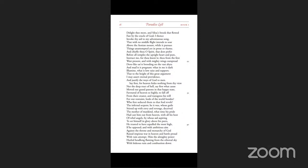And chiefly thou, O Spirit, that dost prefer before all temples the upright heart and pure, instruct me, for thou knowest. Thou from the first wast present and with mighty wings outspread, dove-like, satst brooding on the vast abyss and mad'st it pregnant. What in me is dark, illumine. What is low, raise and support, that to the height of this great argument I may assert eternal providence and justify the ways of God to men.